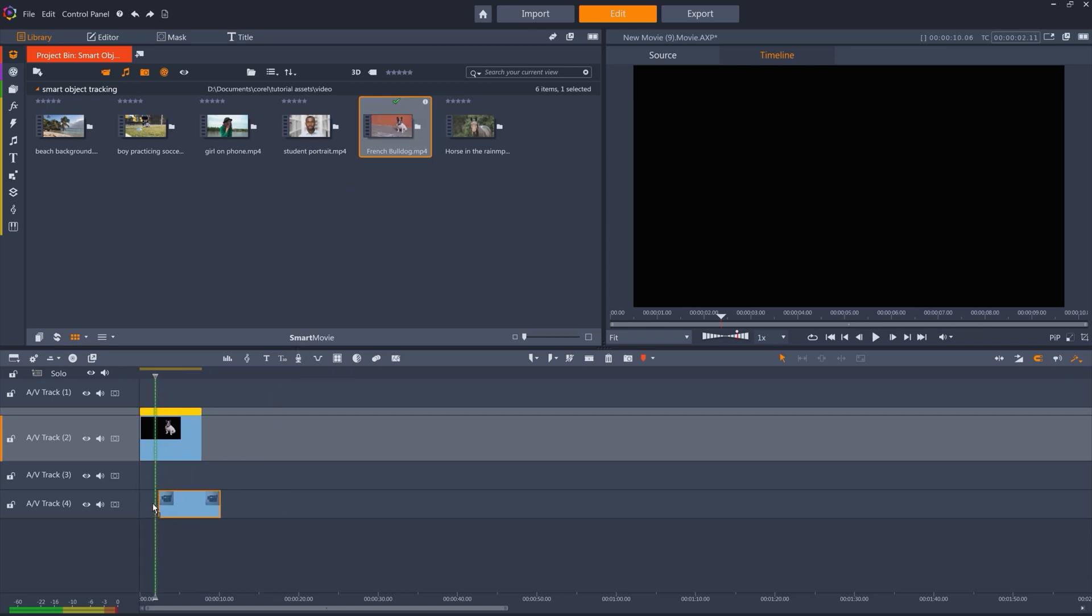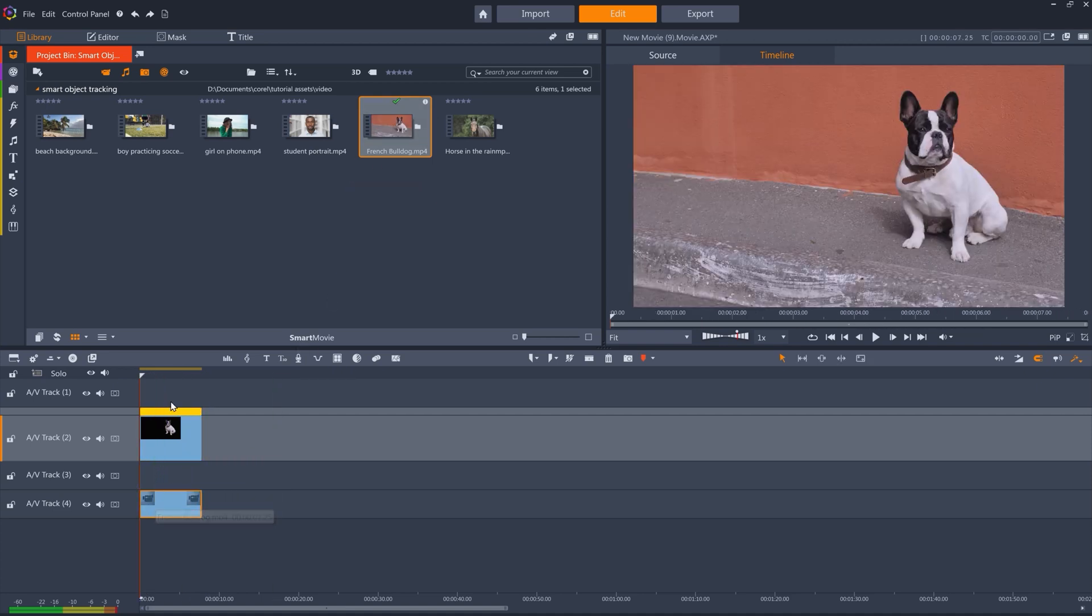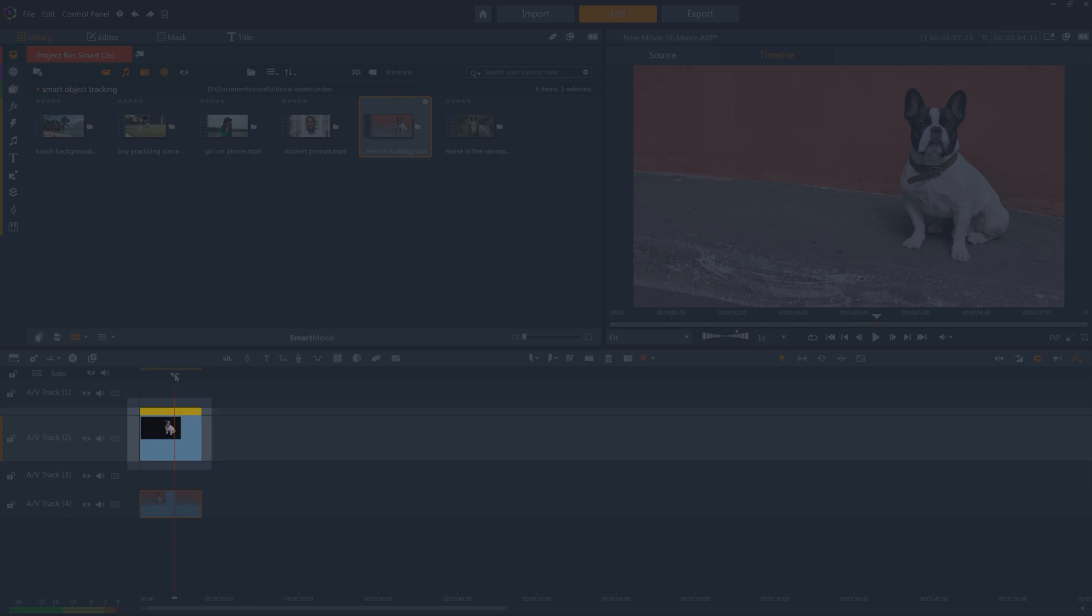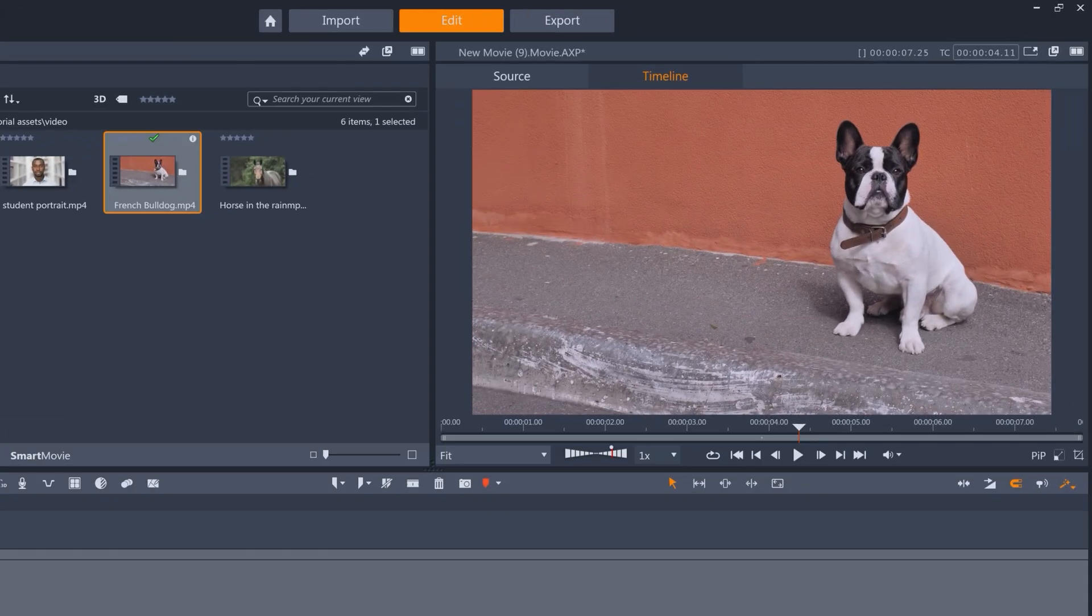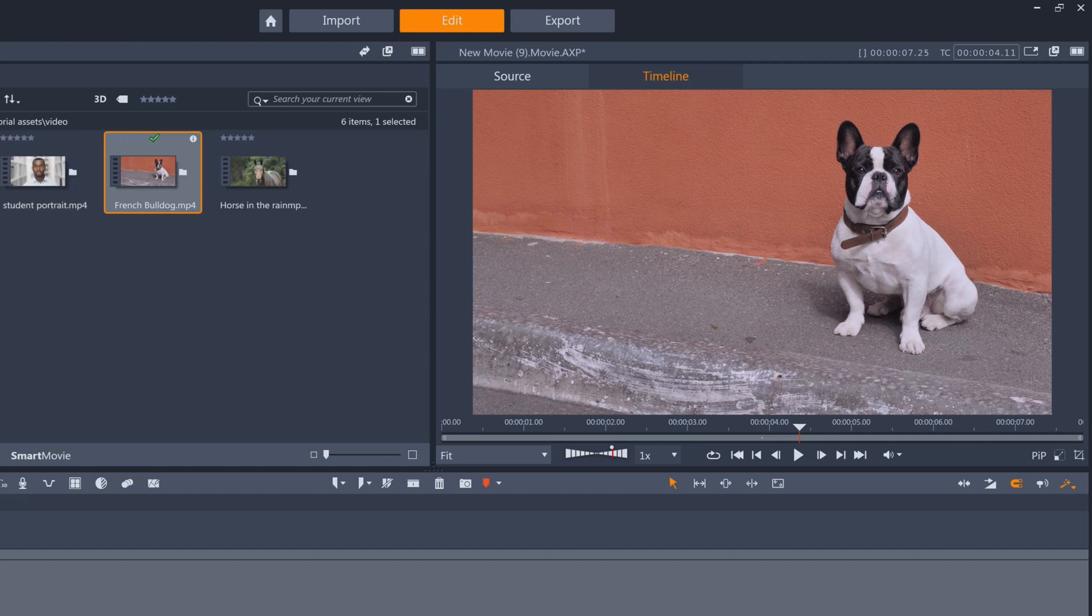So, I now have the masked clip, or just the dog, on this track, and the unmasked clip on this track. But we don't see any difference, because they are exactly the same clip.